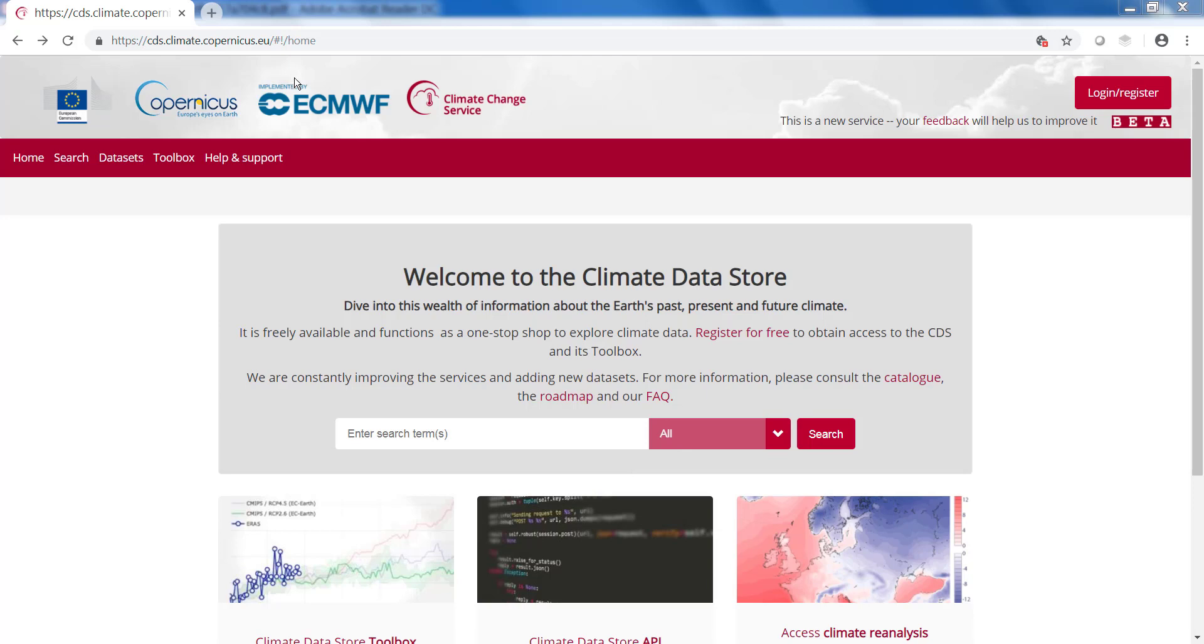To go to the Climate Datastore, go to cds.climate.copernicus.eu. You can do this in any browser but the CDS works best in Firefox or Chrome.